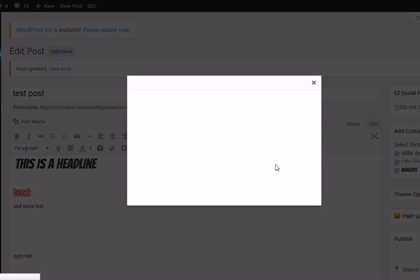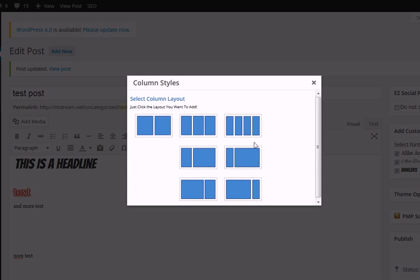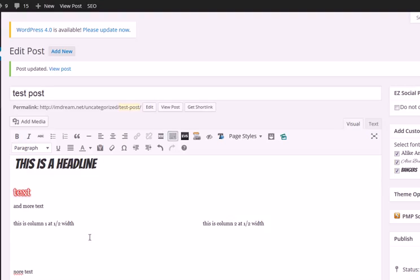So let's try to add a column. We have seven different column styles to add. When we add it, we just click and it adds it right in there.